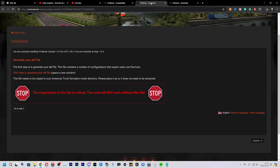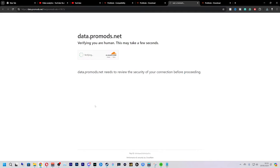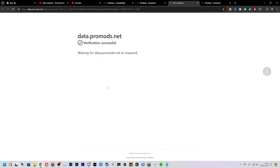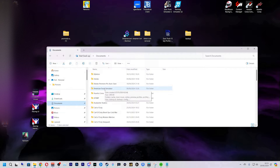Now we're going to press on our other tab and go to step two. For ATS we're actually going to do the slow version because it says it's only one file. Let that do its thing, verify that you're a human, and that is downloaded.